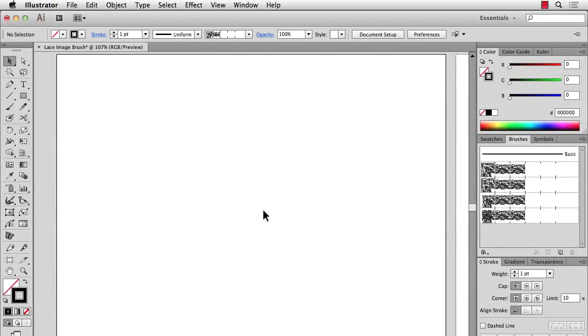In the first part we used Photoshop CC to take an image of a lace and clean it up and put it in repeat and get it ready so that we can use it in Illustrator's brushes.